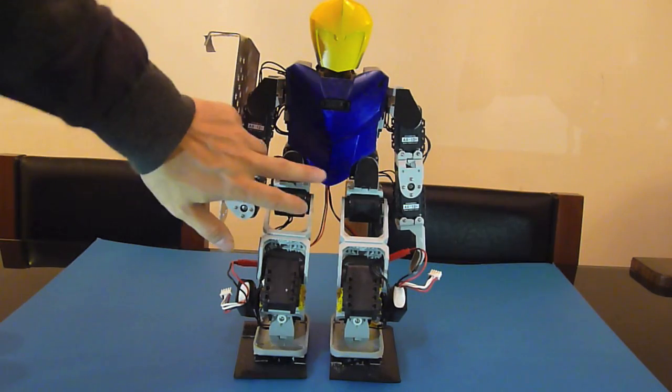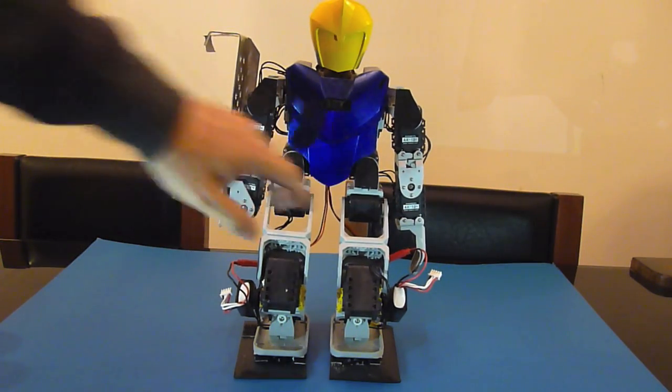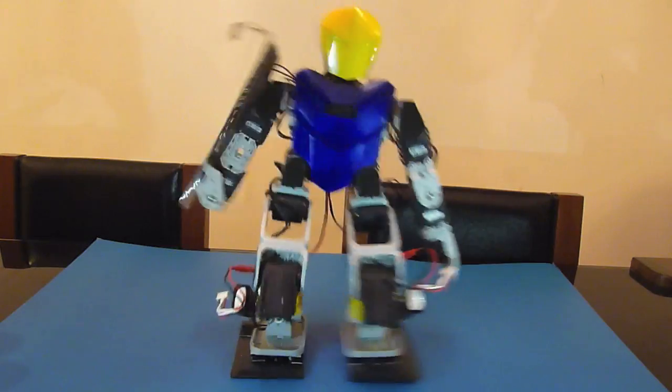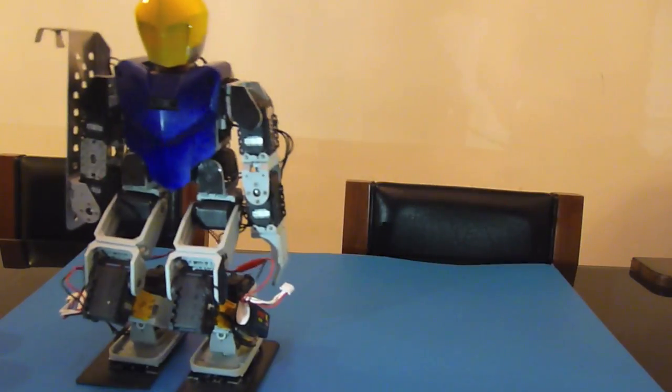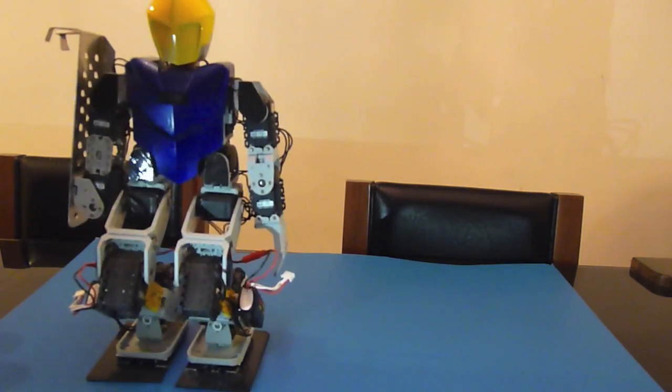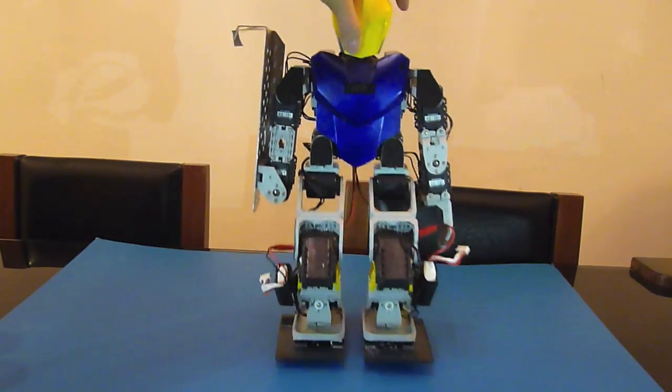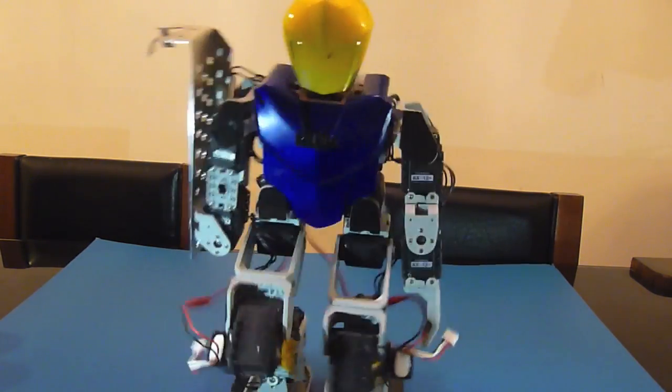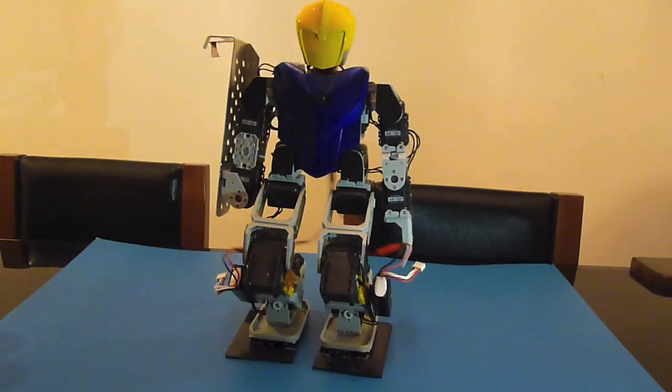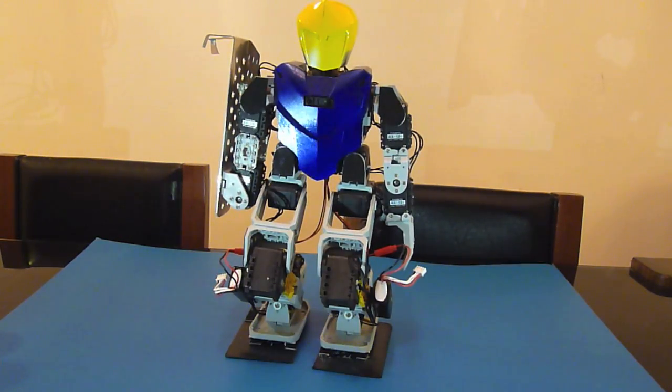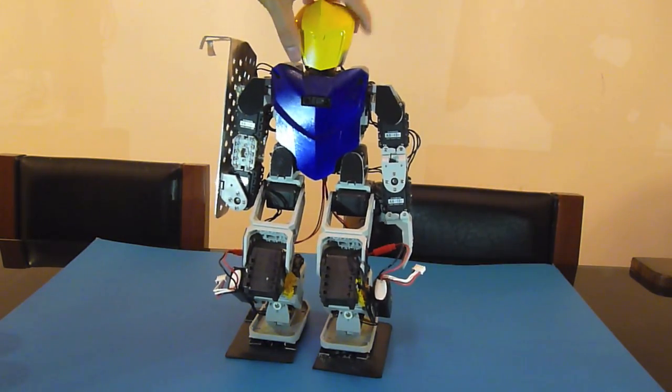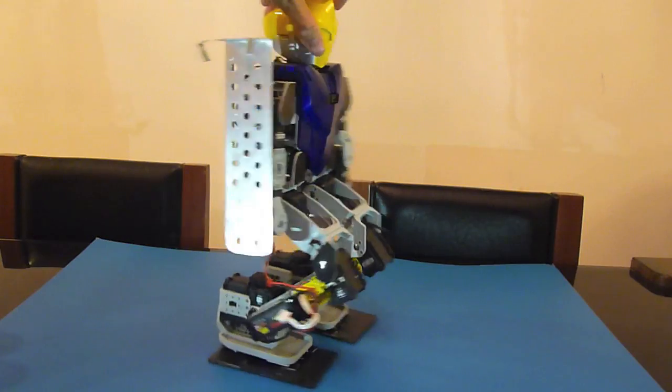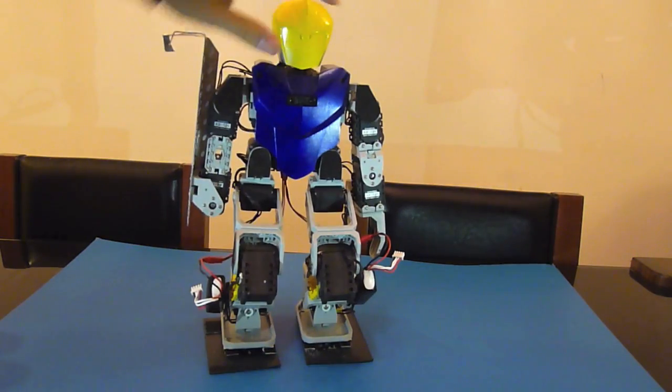The ones that break are usually these two because if you walk like this, it exerts a lot of force on them. I also put in the AX-18 on here because for walking, I think you need that to be very fast.